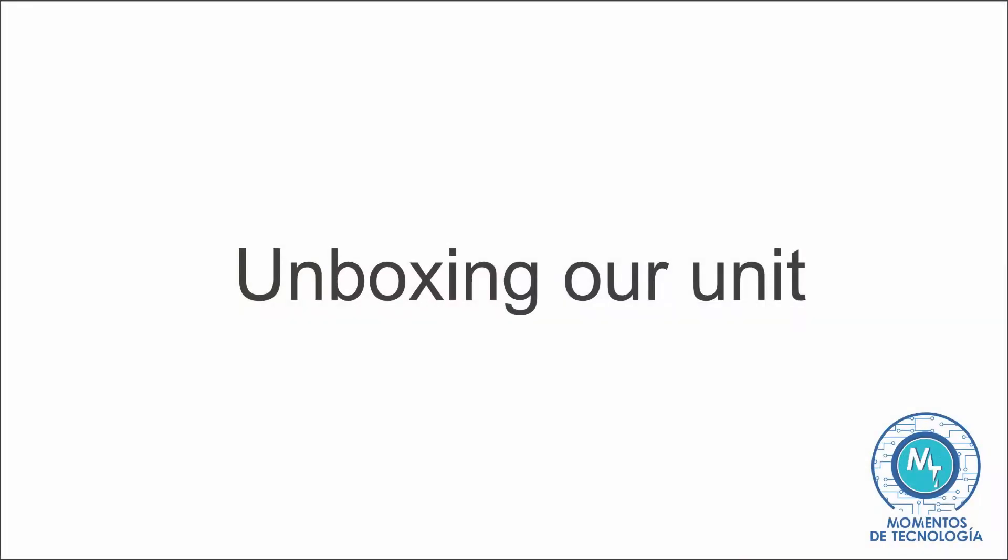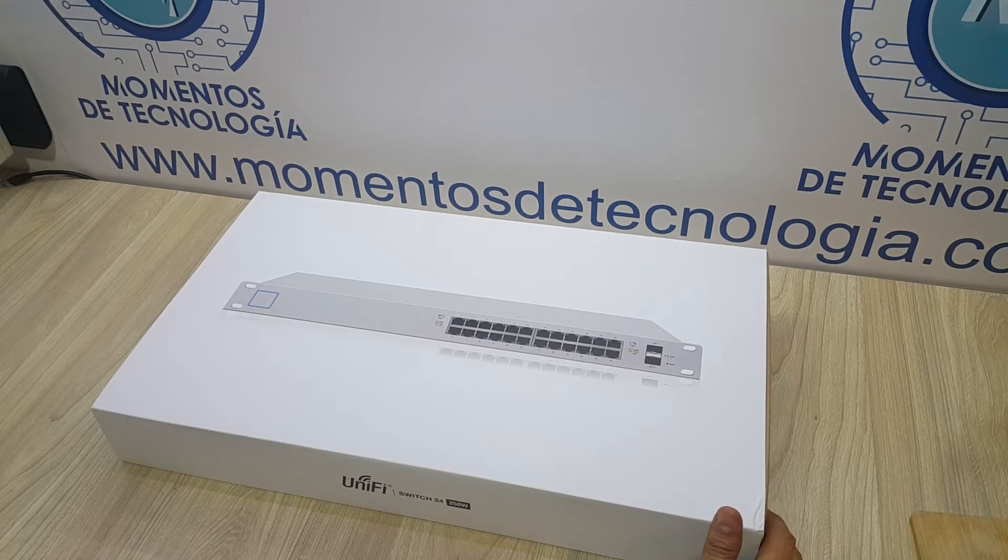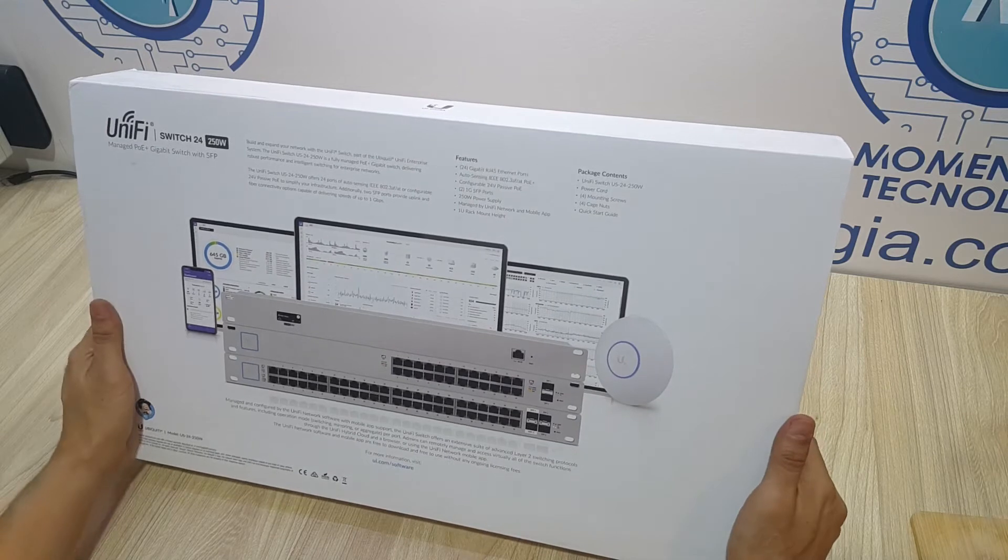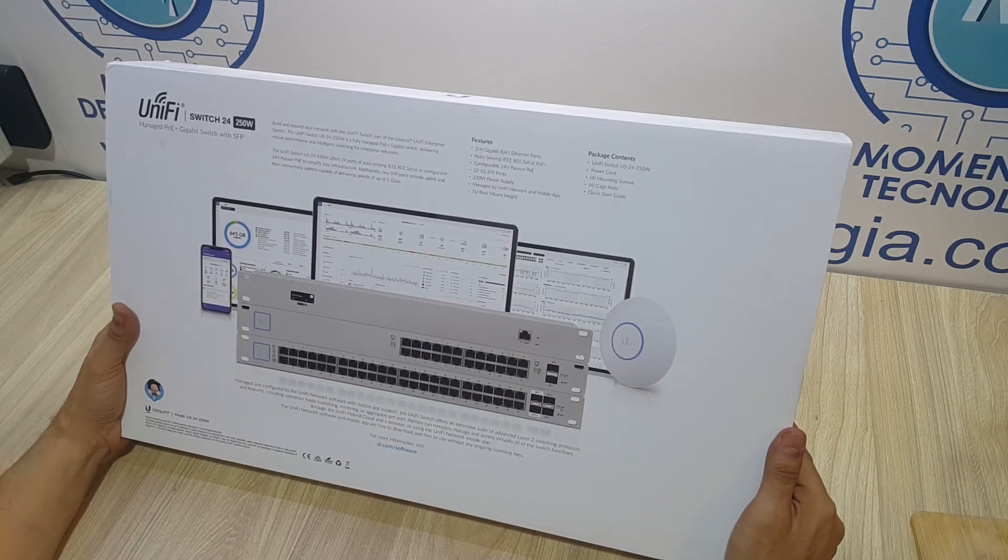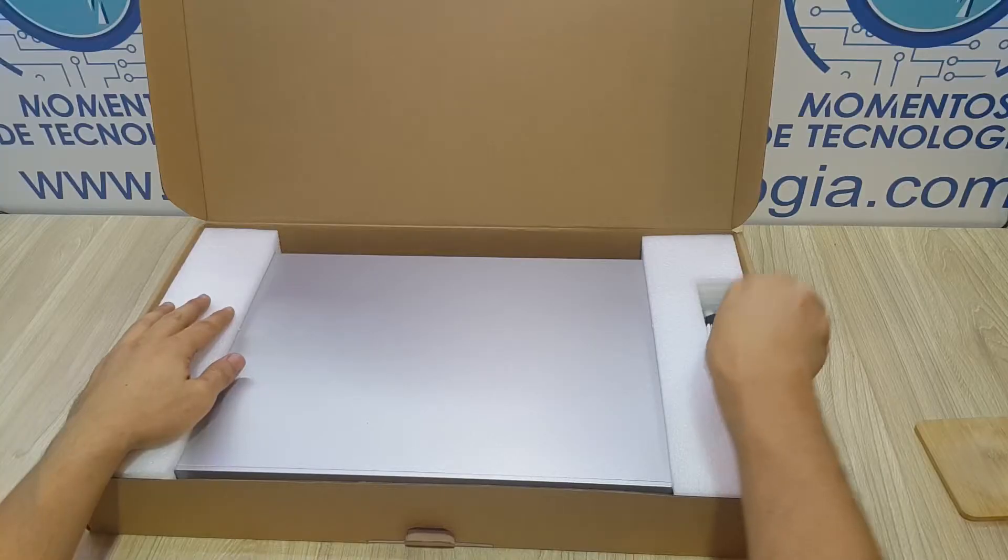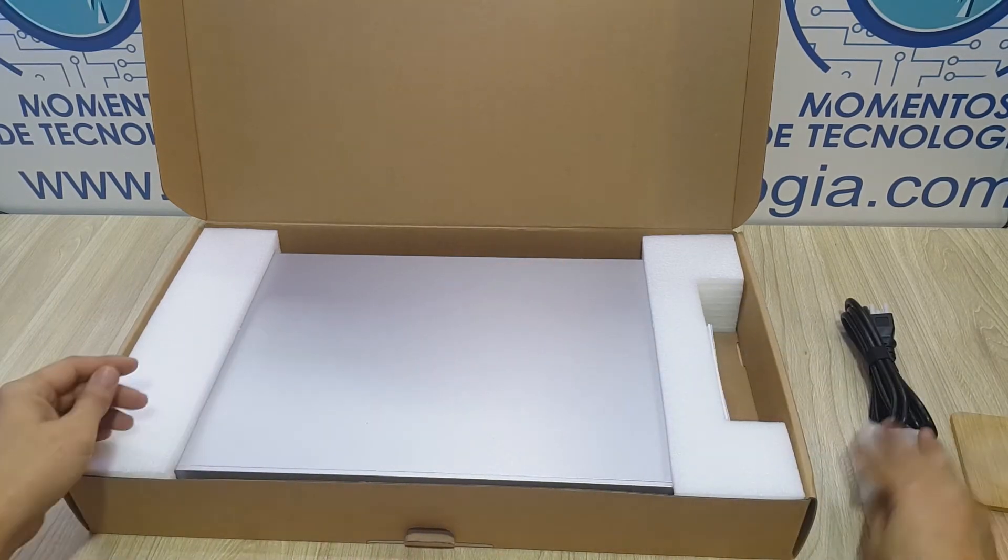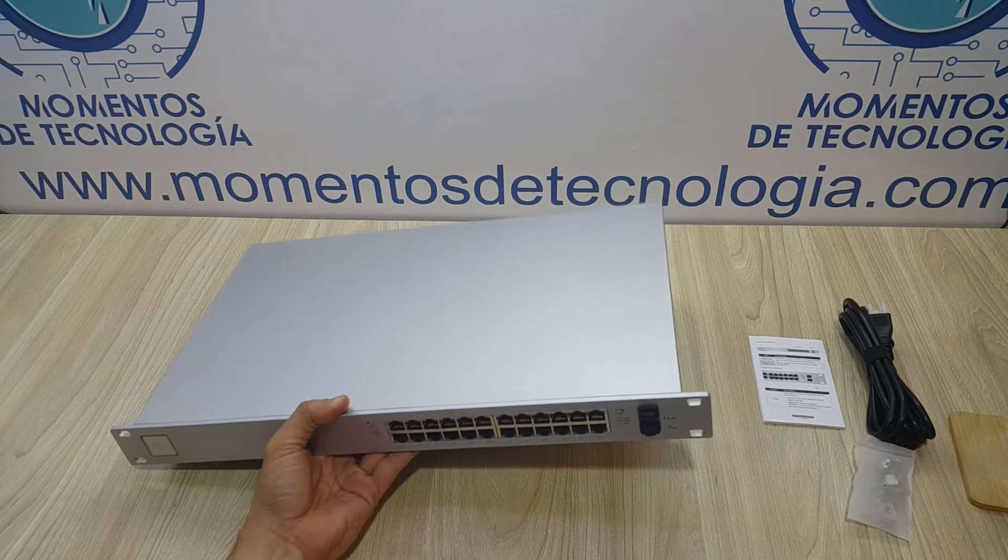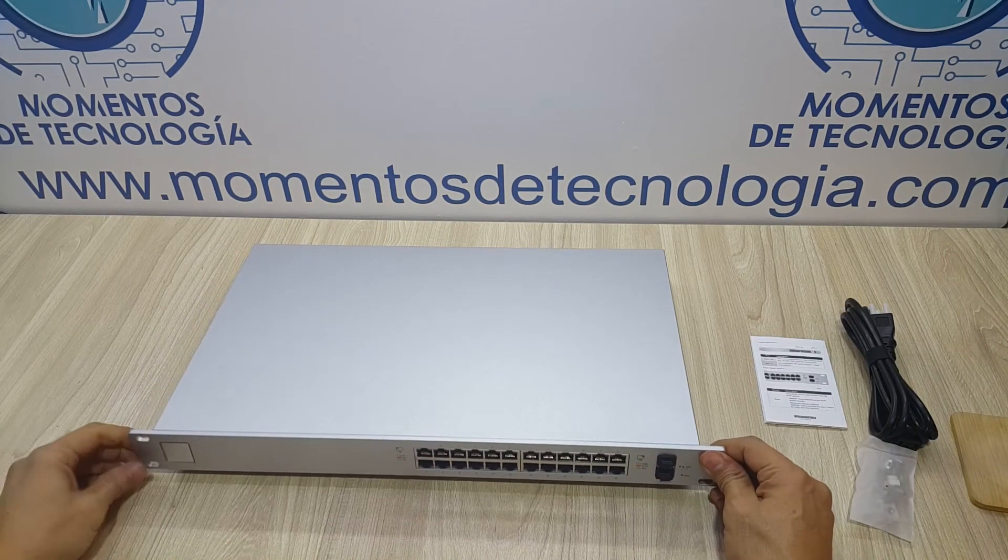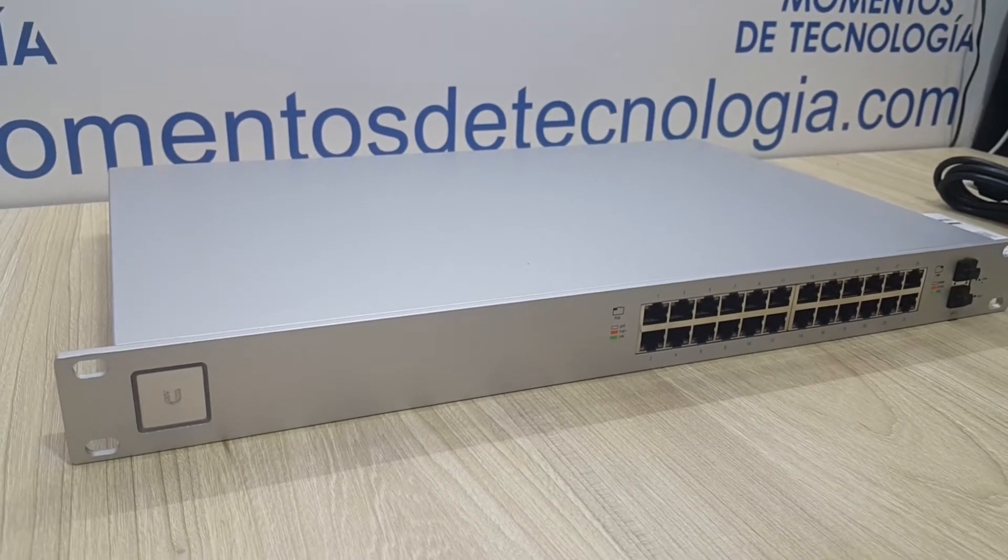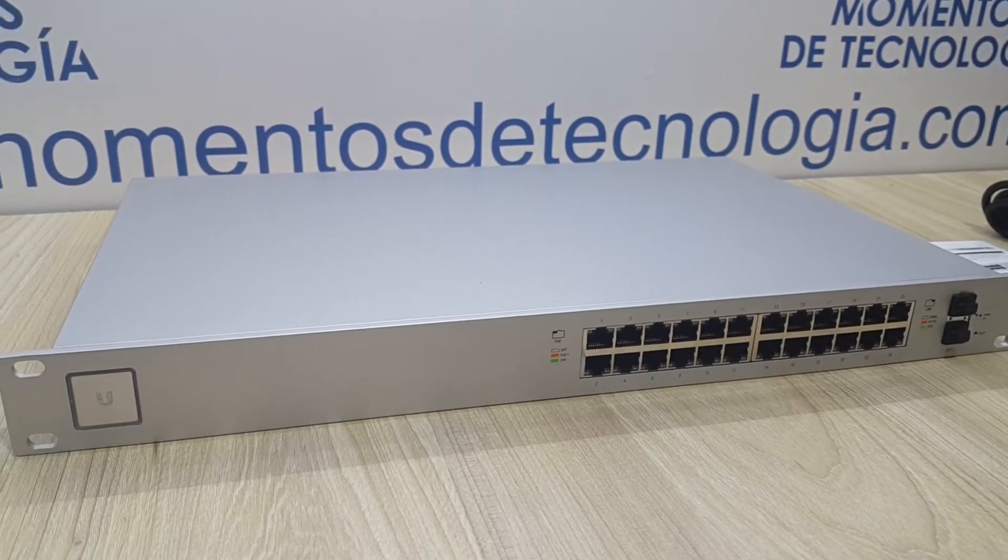Unboxing UniFi devices has been an experience. It comes with very good quality packaging. This device has a weight that shows exactly what it is made of, usually very tough materials and very well-made components. Here we see the power cable, mounting screws, and the side brackets are part of the whole body.